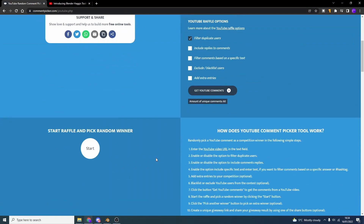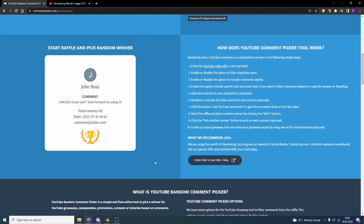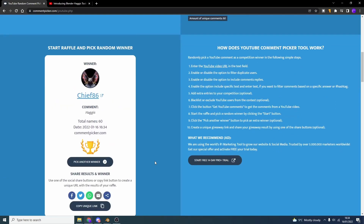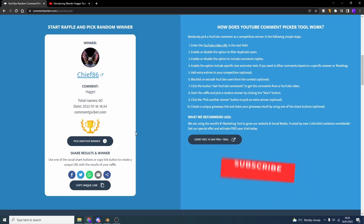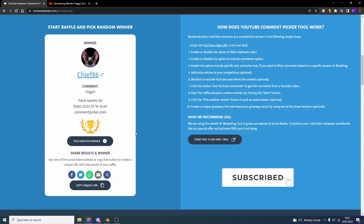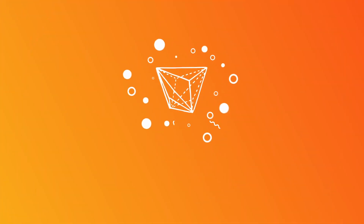Let's quickly pick a winner. Start raffling, pick a random winner... Chief 86, comment: haggis. Perfect! I'll get in contact with you over on YouTube. If not, can you DM me over on Twitter? If you don't have something like that, I'll give you my email address. Thanks again for supporting Haggis Tools — I really do appreciate it. Anyway, you know what to do. Take care.